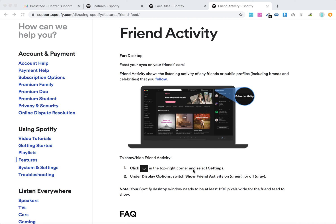To show the friend activity, just click on the arrow icon in the top right corner, select Settings, and under Display Options, switch Show Friend Activity to green.